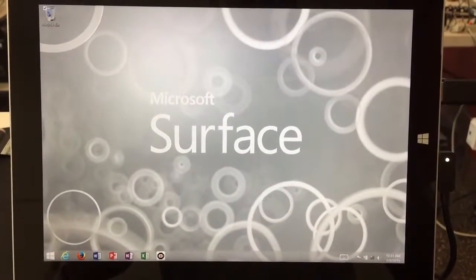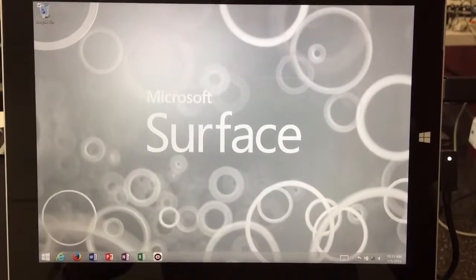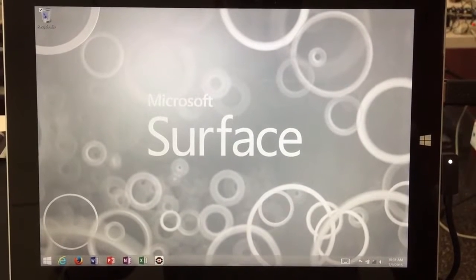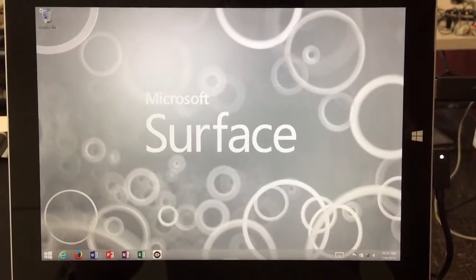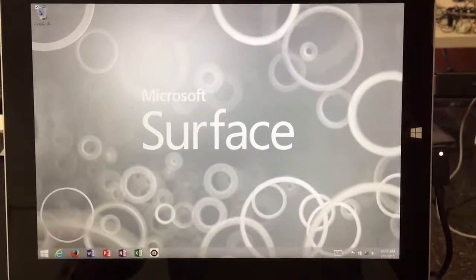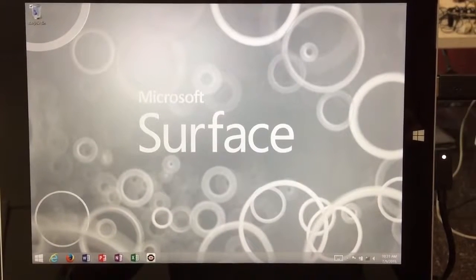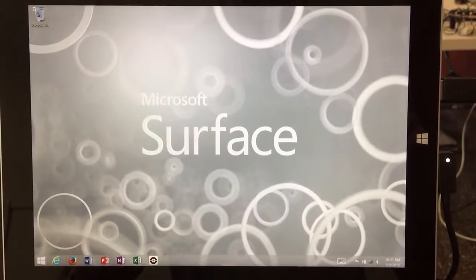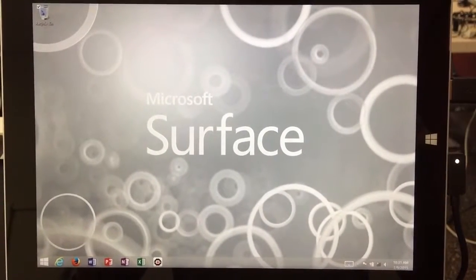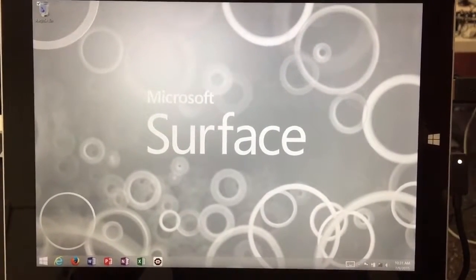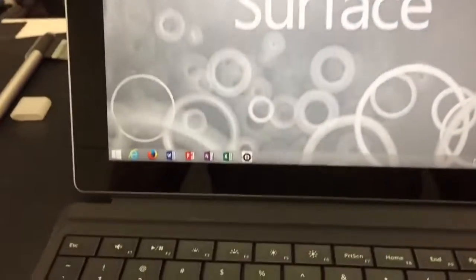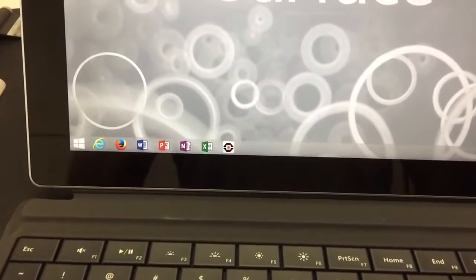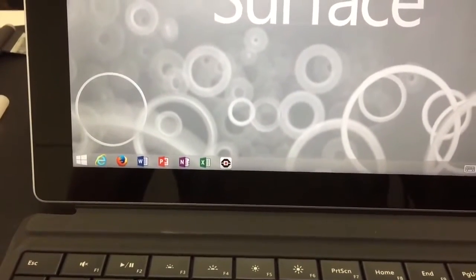Hi and welcome to our video on imaging a Surface tablet. In this case it would probably image just nicely for any Windows 8.1 device. In our case, we're a school, we have about 70 Surface tablets.